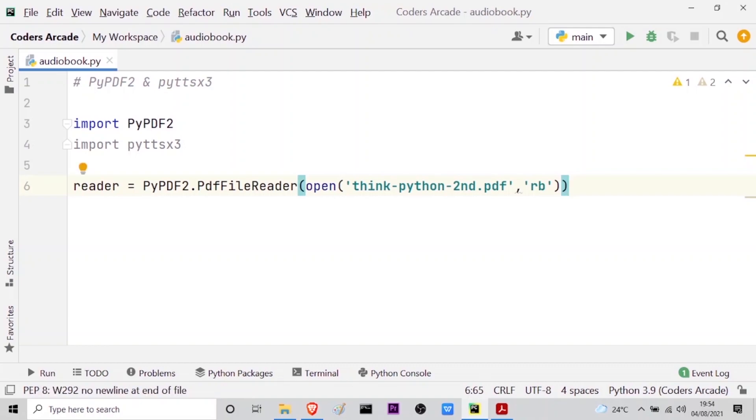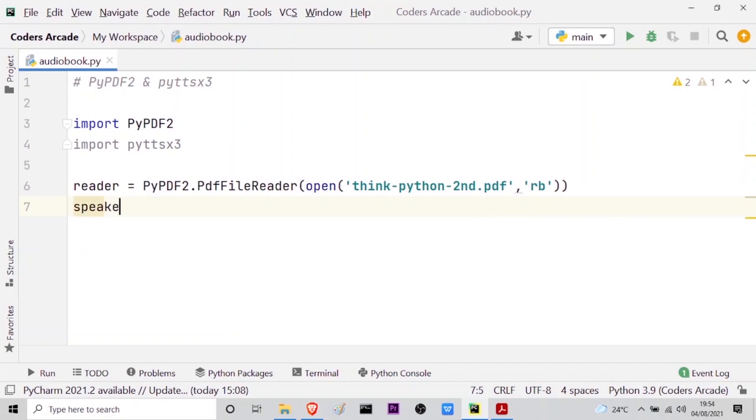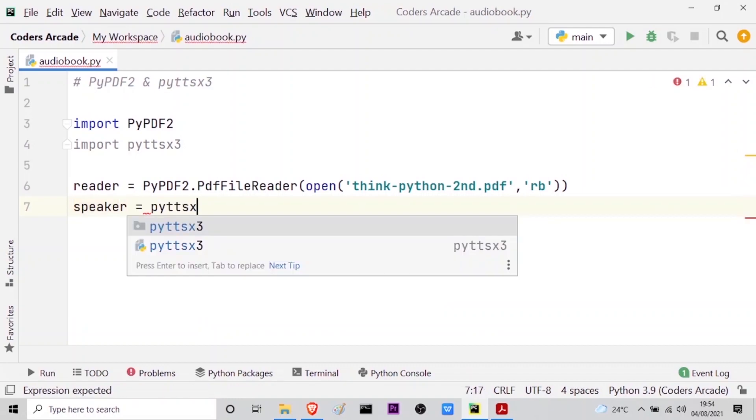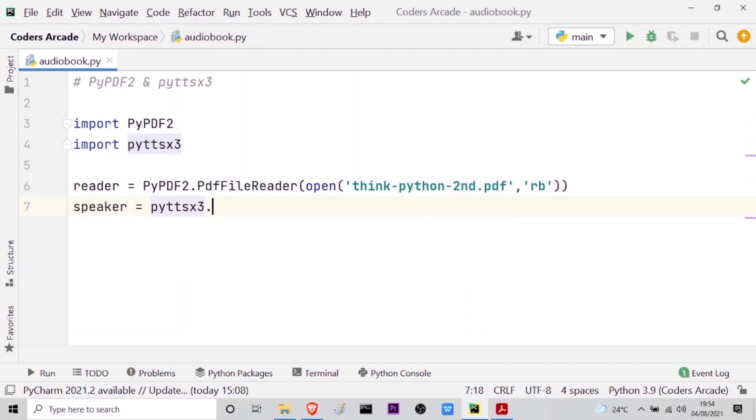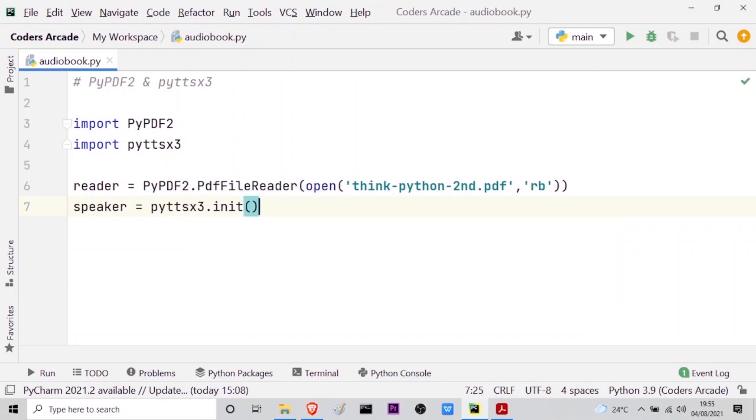Now I have to initialize my speaker or the audiobook so that it can read the text inside this Think Python second dot PDF. So let me initialize the variable speaker is equal to pyttsx3 dot, and as soon as I press dot I have the initialize method or the init. This is actually the driver which will activate the speaker so that it can speak, and press enter. So this is done.